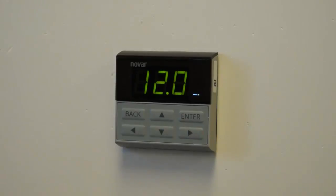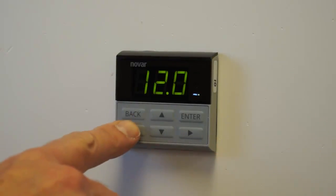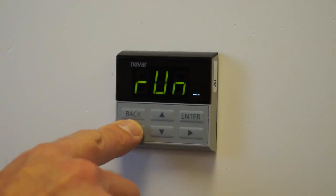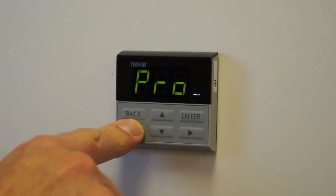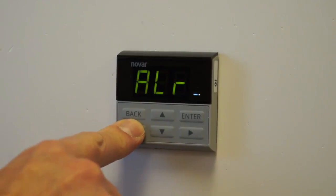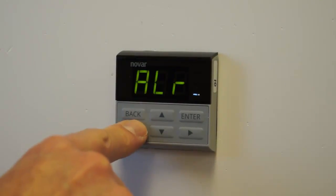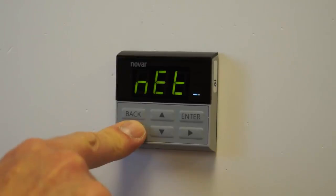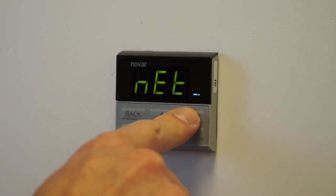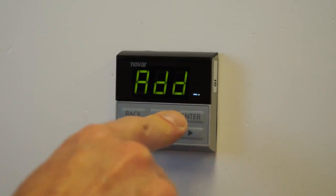So the first menu, the network menu, in order to go into it, you would scroll left or right until you get to the word net, which is for network menu. Press enter.